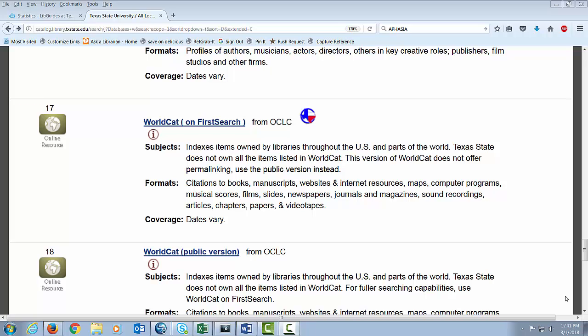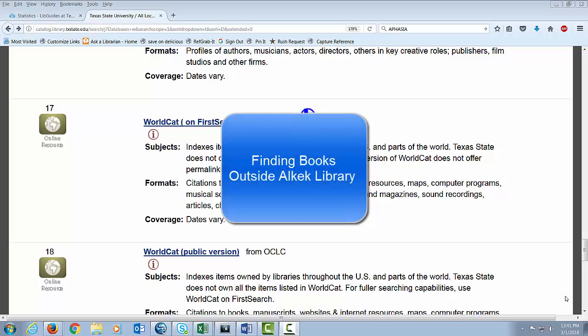In this tutorial, we're going to take a look at how you can find books that the ALCAC library does not own and request that those books be sent to the library.